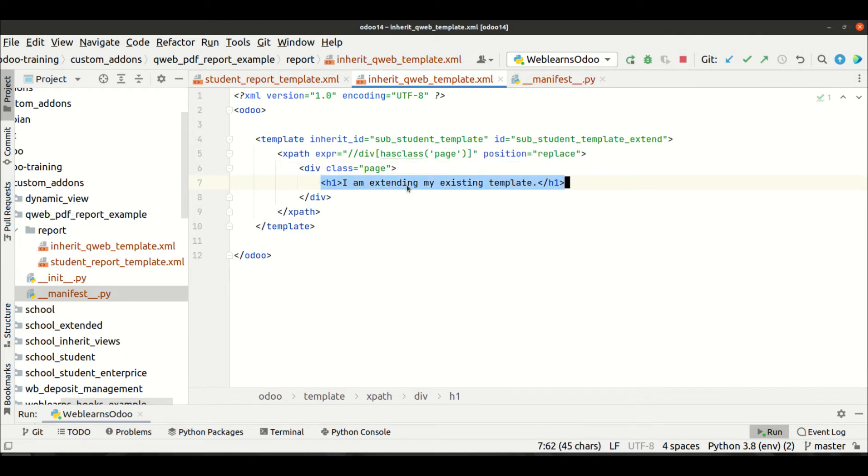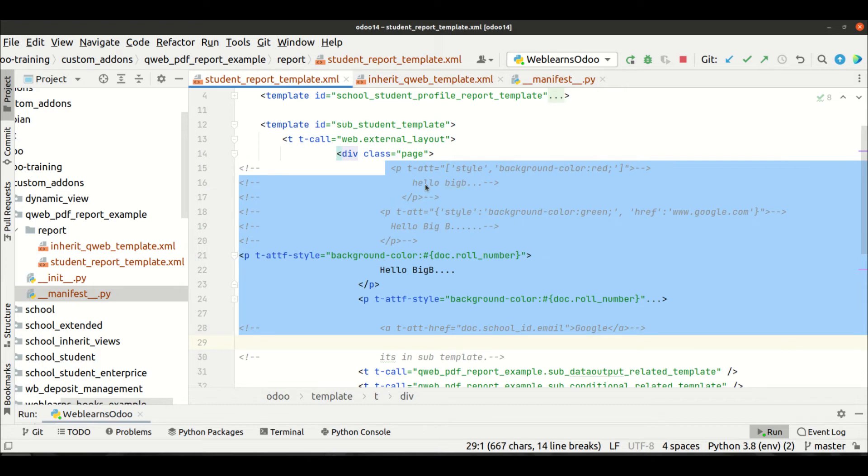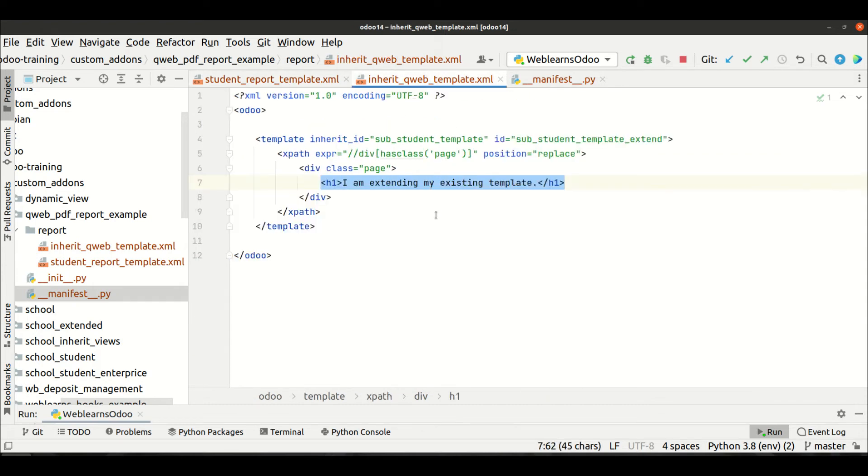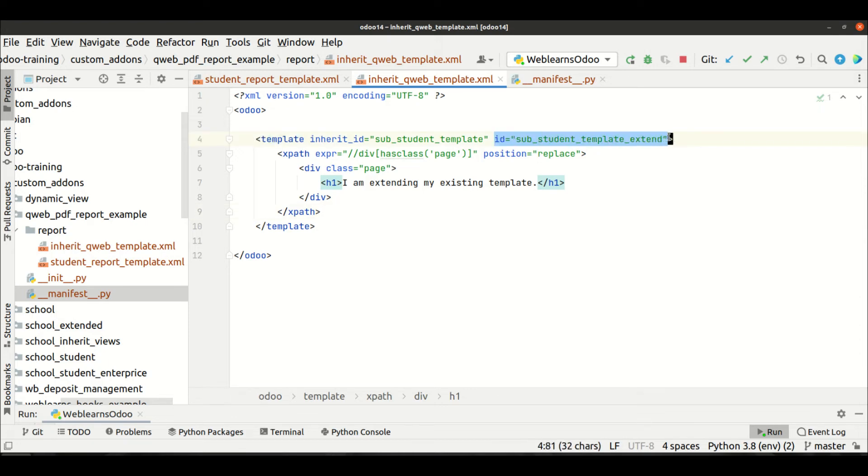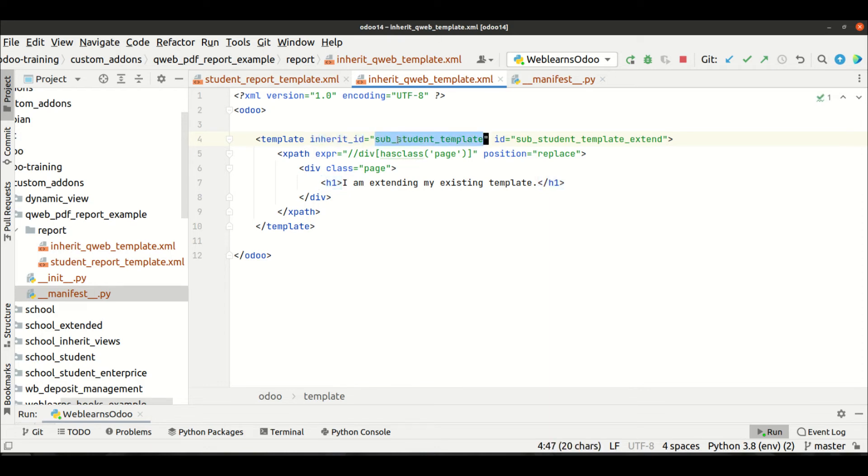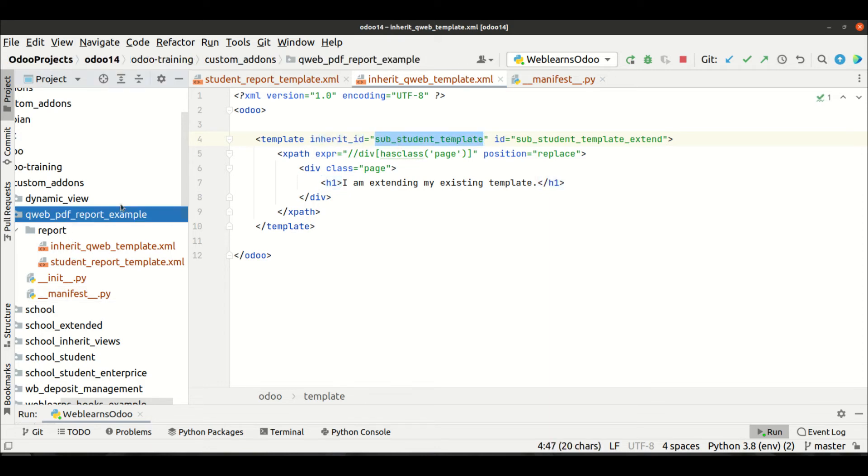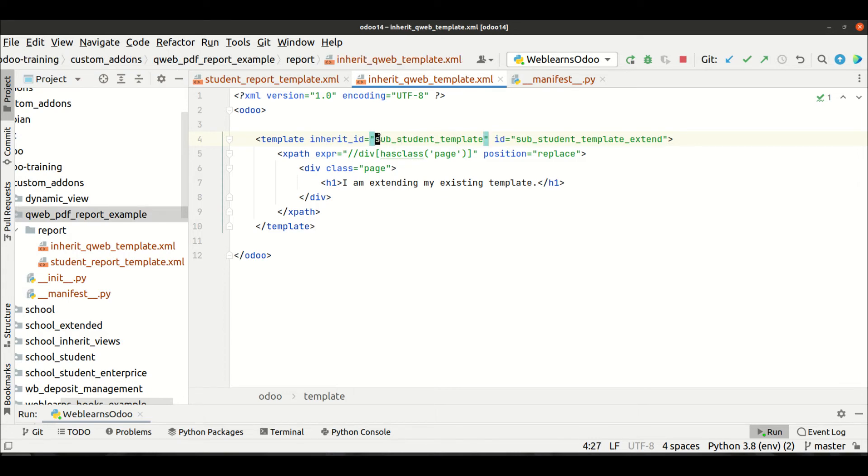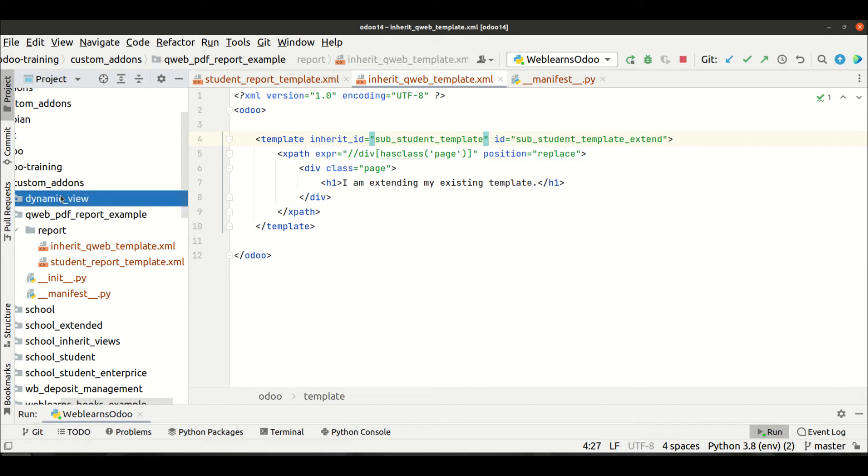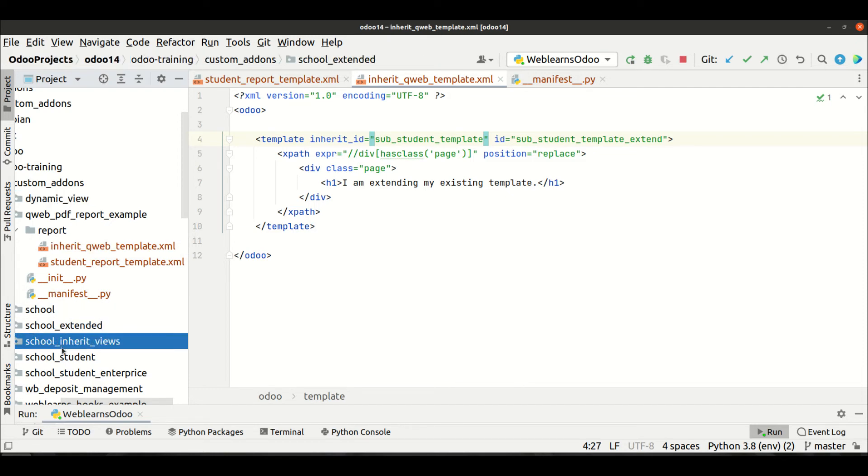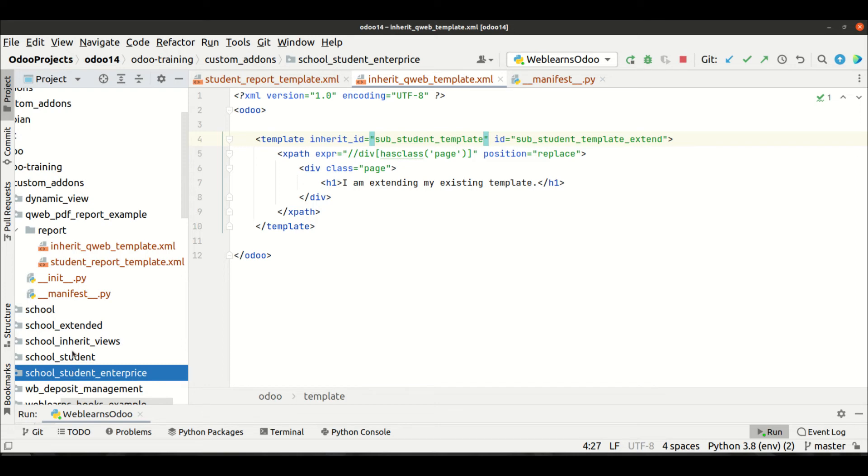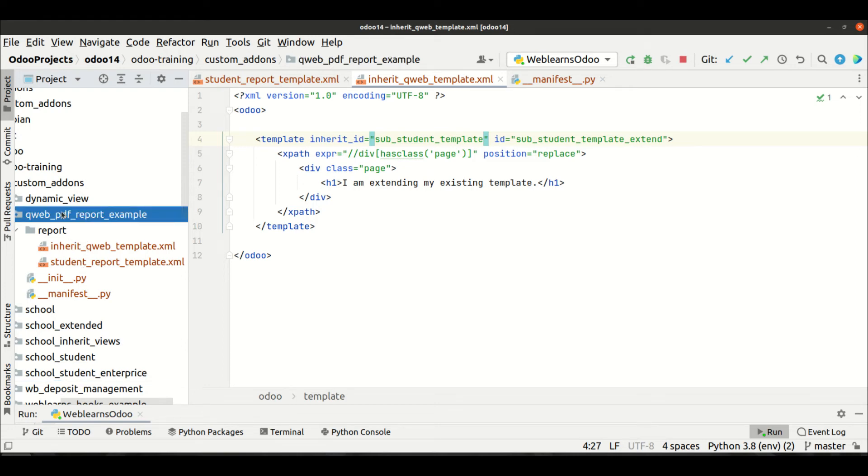So like this way you can inherit the qweb template. Make sure here it's the template - there is no changes to ID, only one thing is extra attribute we have to use inherit_id, you can see. Now I'm using in the same module, so that's the reason I'm not giving here the module name. Let's say this file is available in dynamic view or in another module - so you have to compulsory add this module name. Let's say here dot.